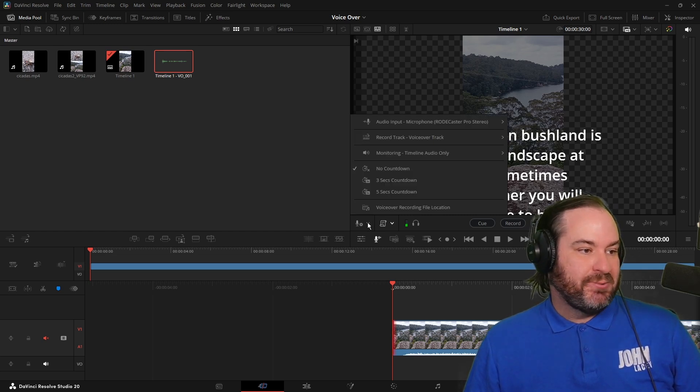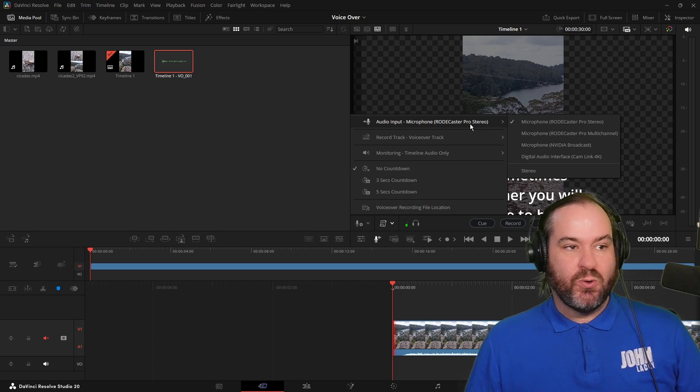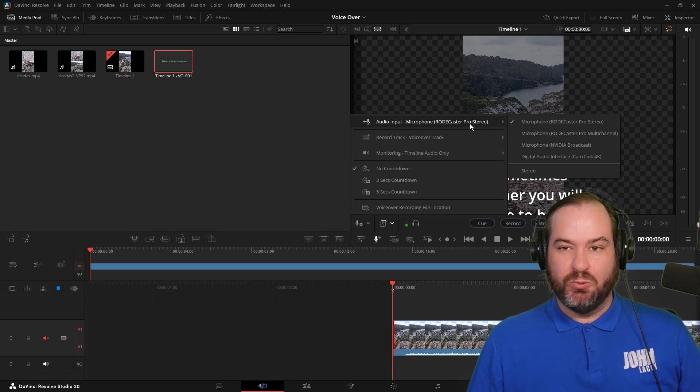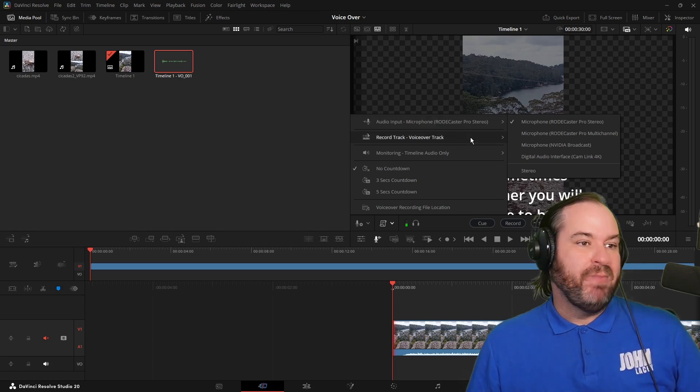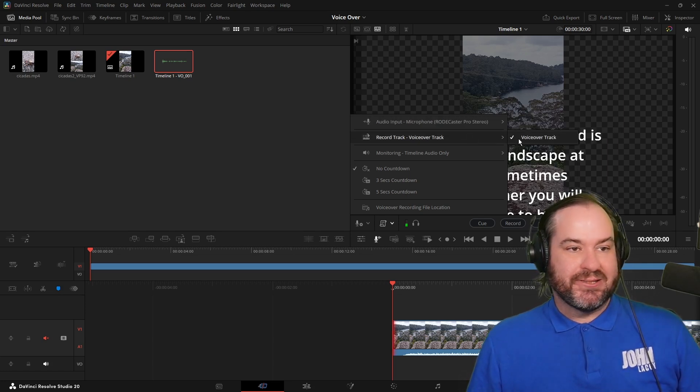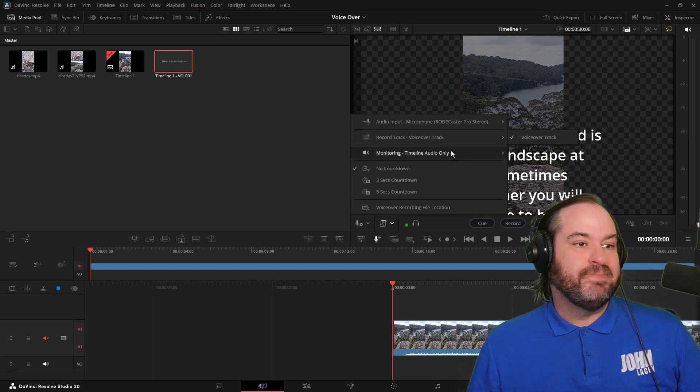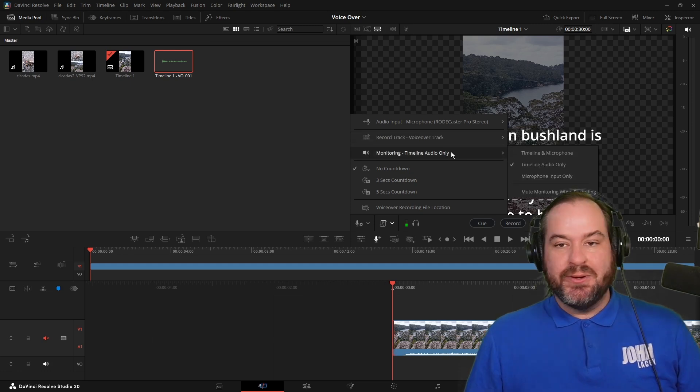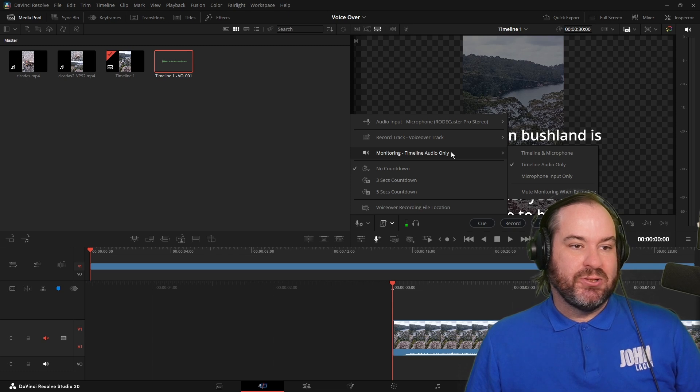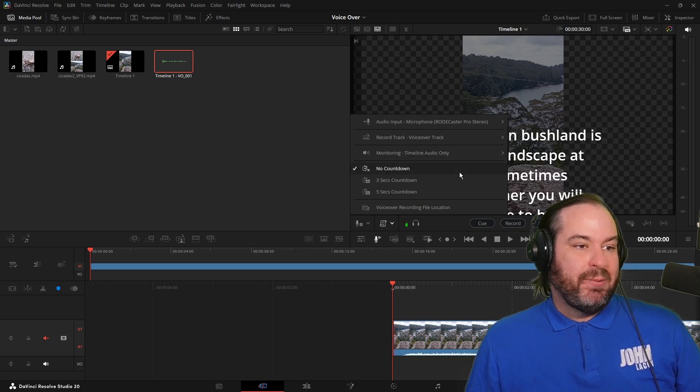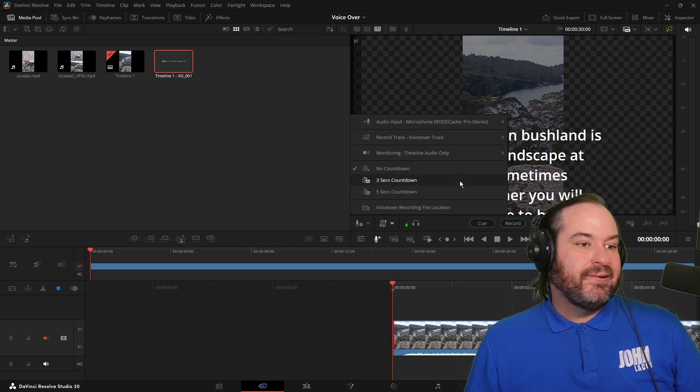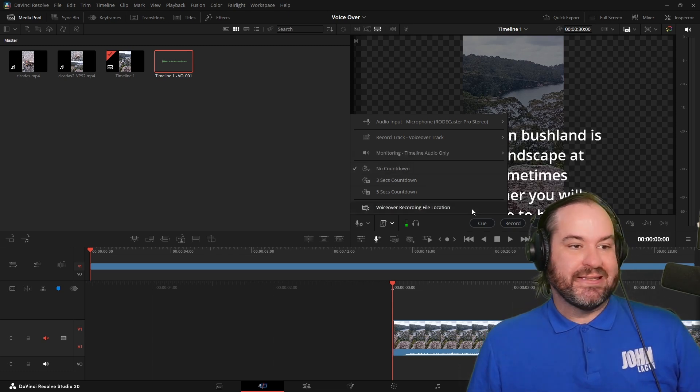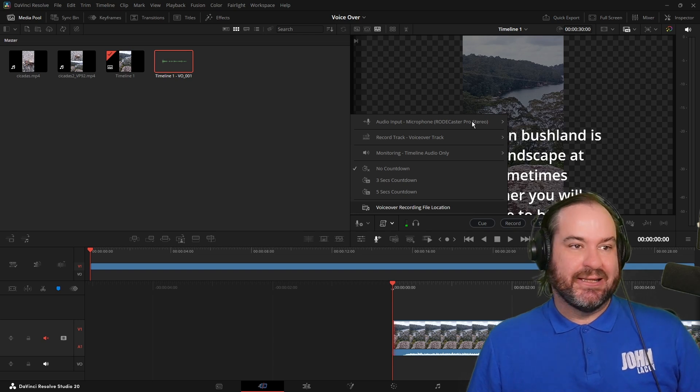So where are we going to actually record this? What are we going to record? In this case, it's the audio input from the Rodecaster. Where is this actually going to go? It's got its own voiceover track. That's great. Monitoring. So do we want to hear the timeline audio when we do this? Do we want to mute it? That's up to us. We can have a countdown and we can even see where the file location is for this particular recording.